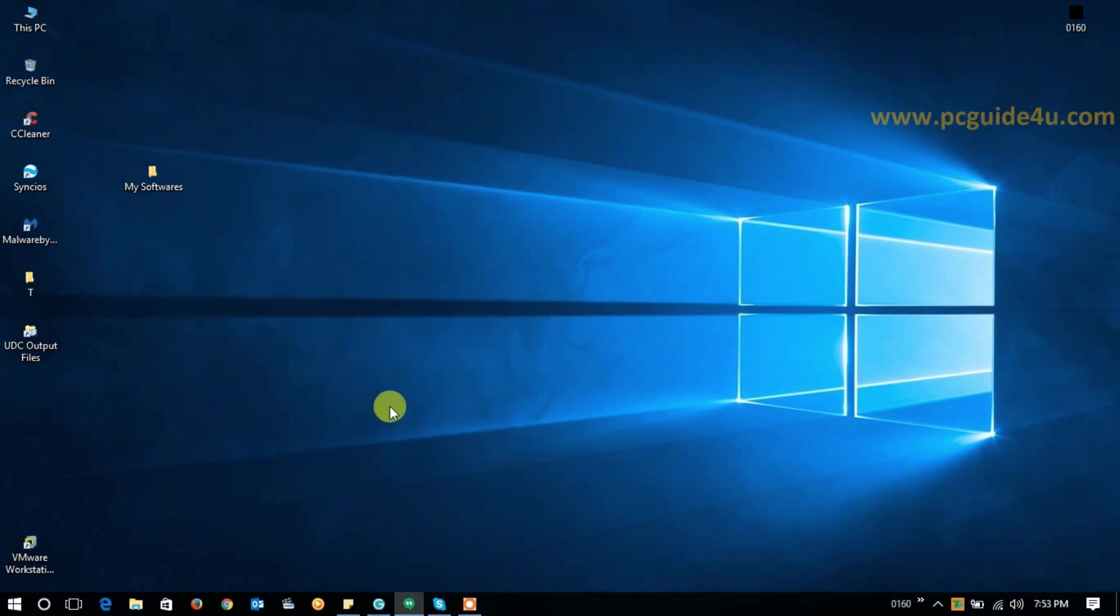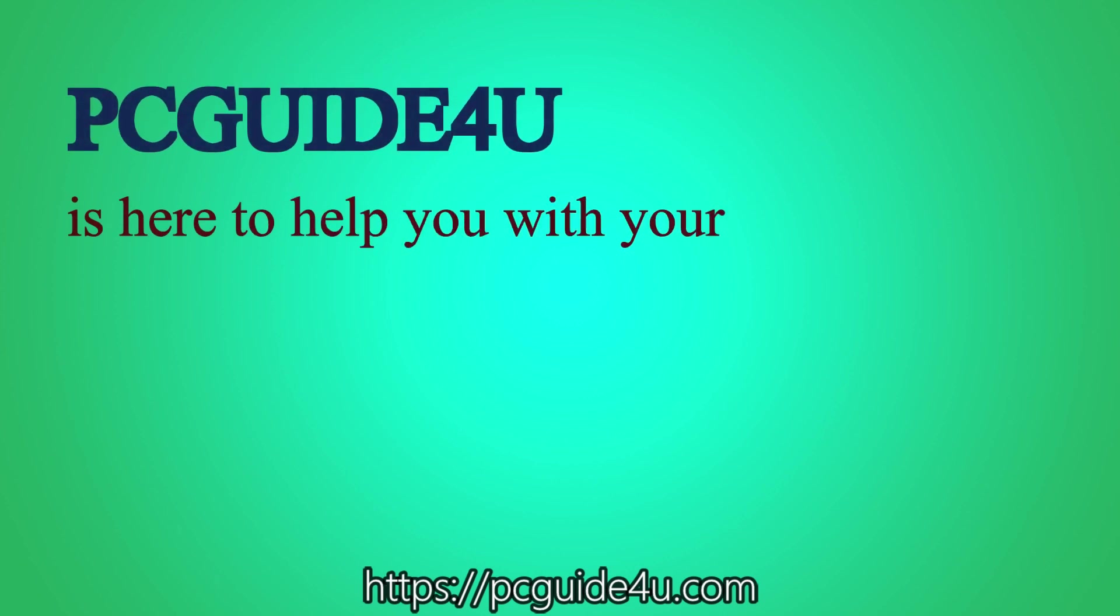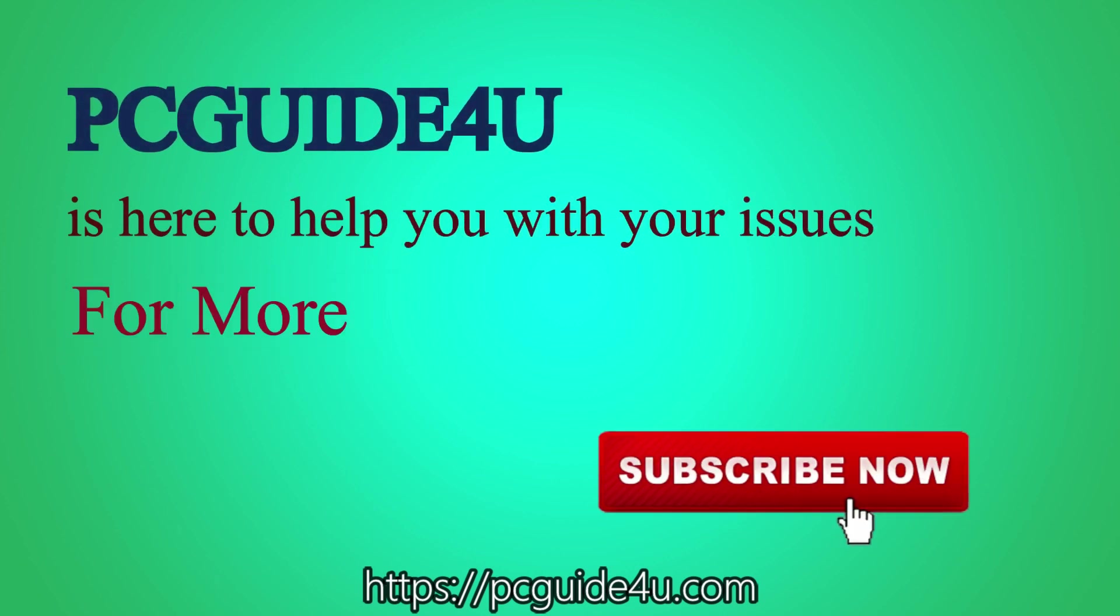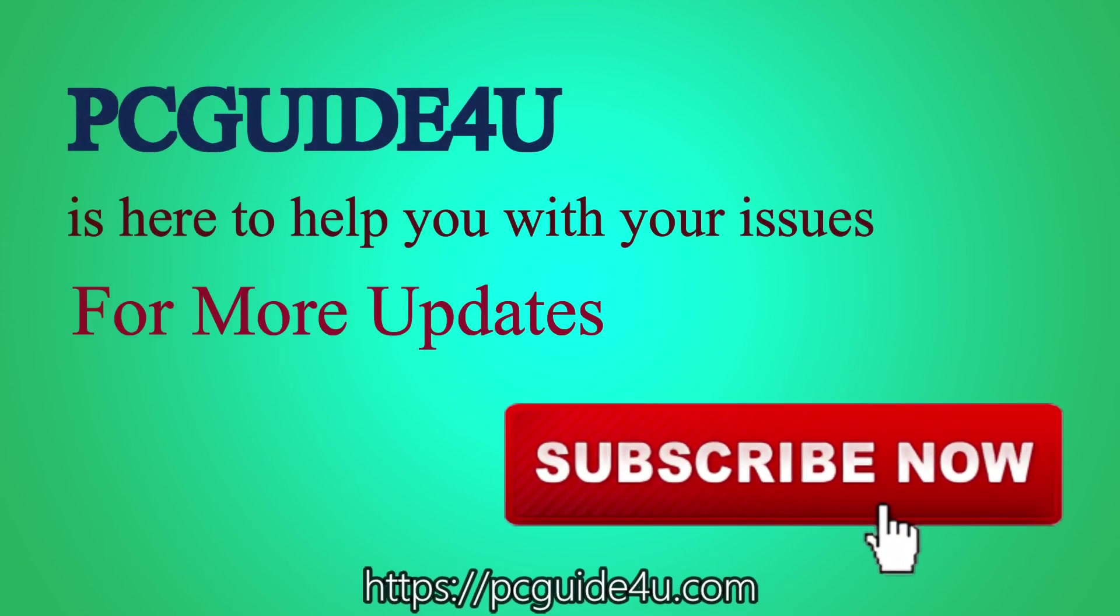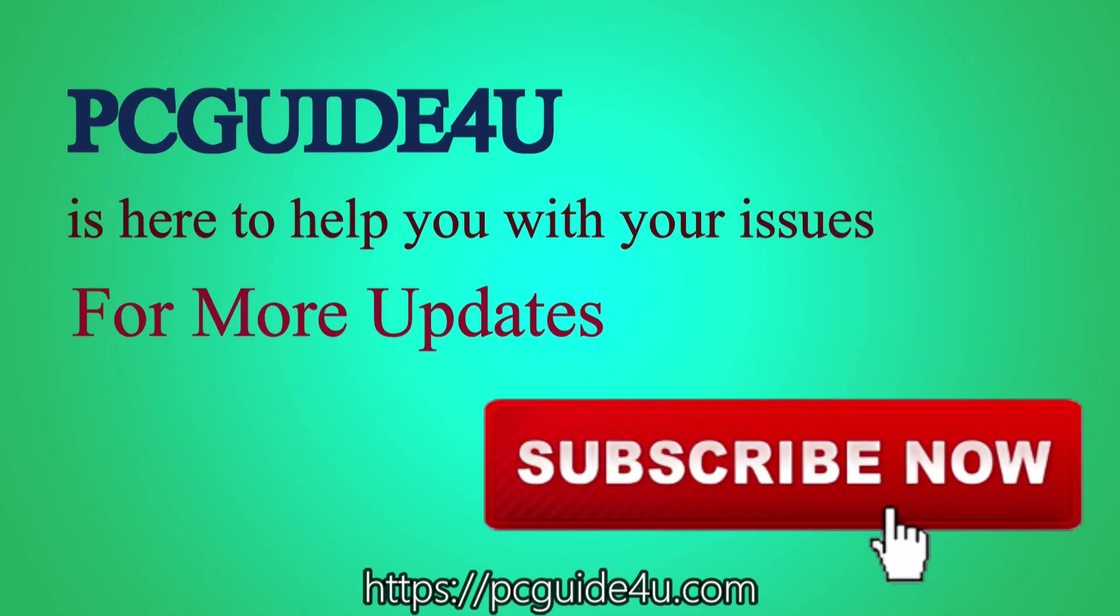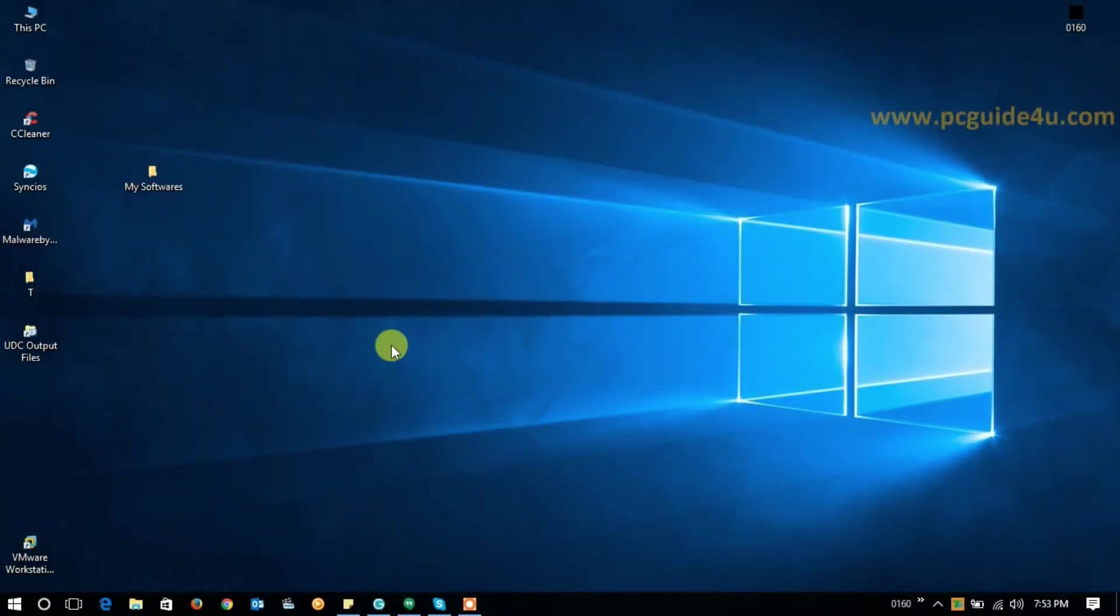PC Guide For You is here to help you with your issues. For more updates, subscribe now. To fix this problem, we need to access Windows services. You can press Windows and letter R from your keyboard.